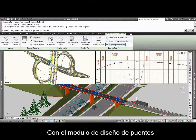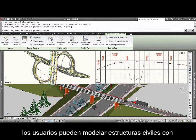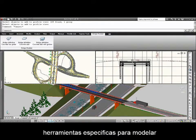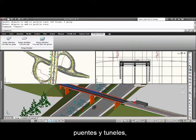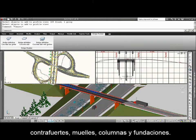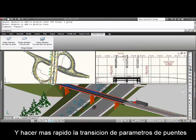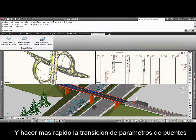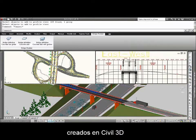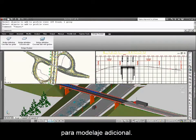With the Bridge Design Module, users can more accurately model civil structures with specific tools for modeling bridges and tunnels, including girders, abutments, piers, columns, and foundations, and more quickly transition bridge parameters created in Civil 3D to Autodesk Revit structure for additional modeling.